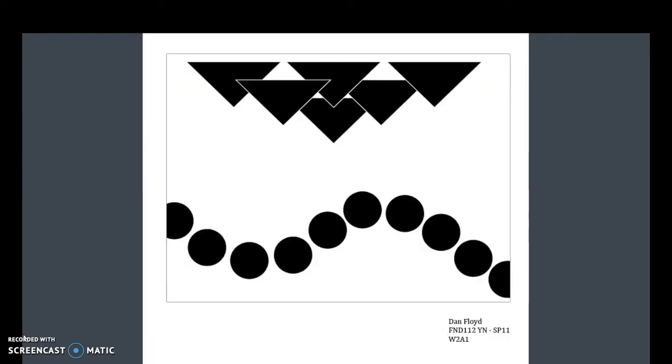The last design element that we're going to look at is proximity. Proximity is when you group like elements.